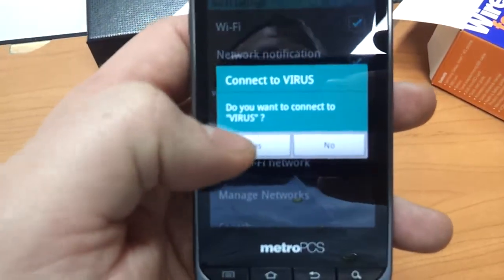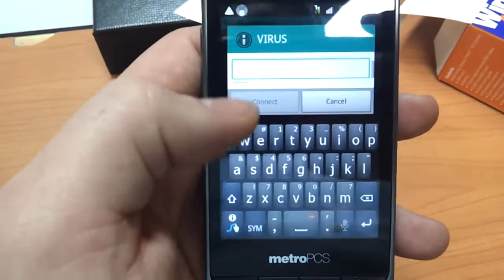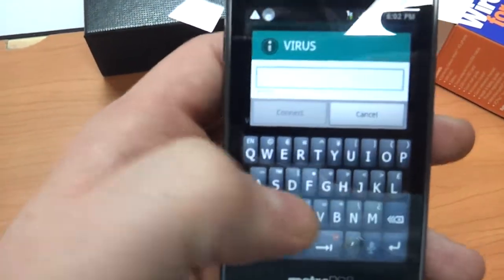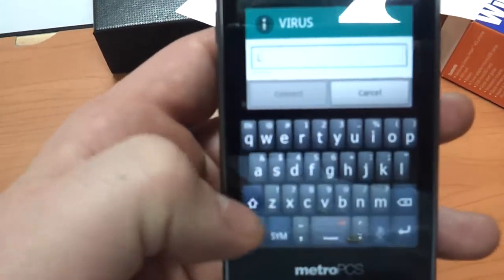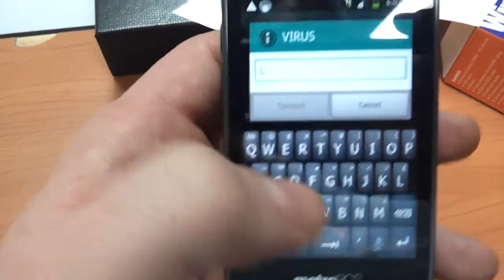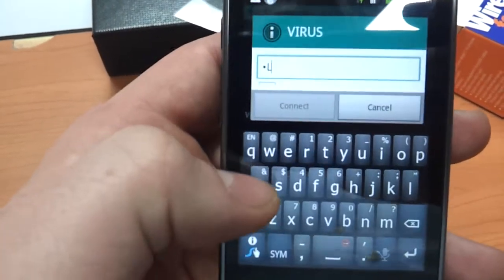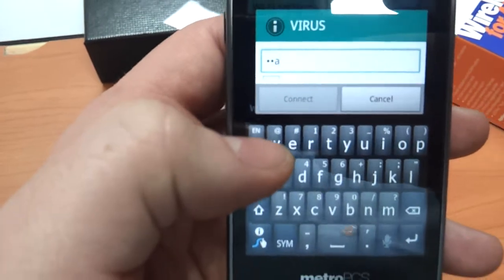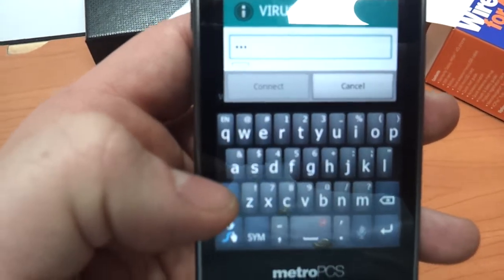We're going to sign on to Virus. And this one requires the password. The password for your Wi-Fi, if you didn't set it yourself, should be located directly on the router.